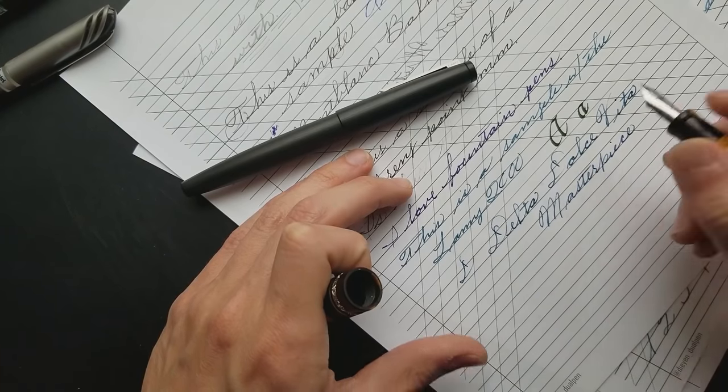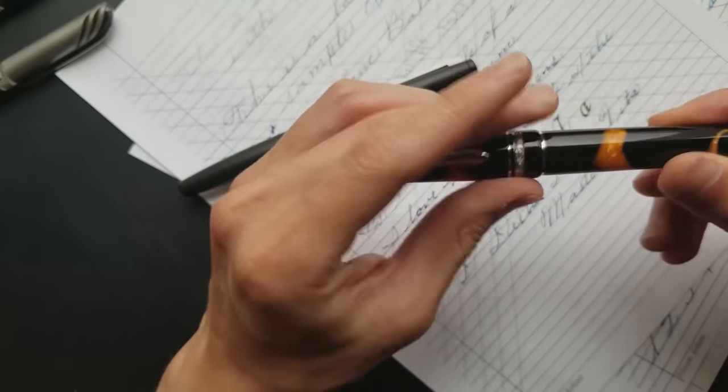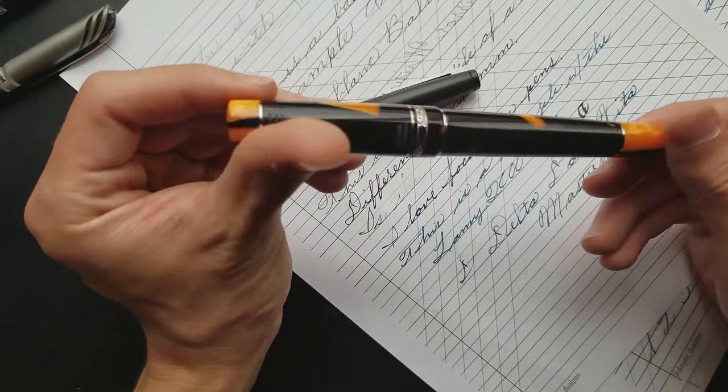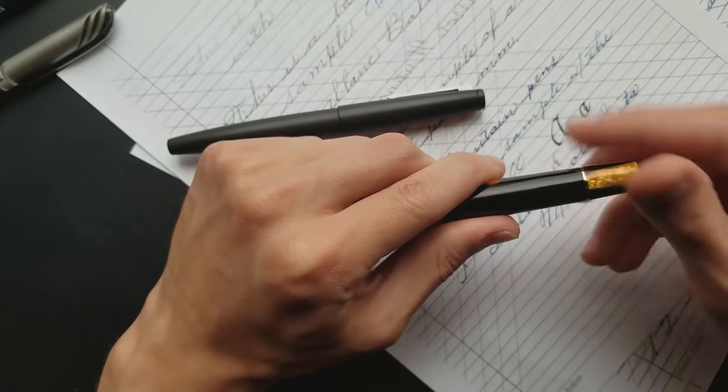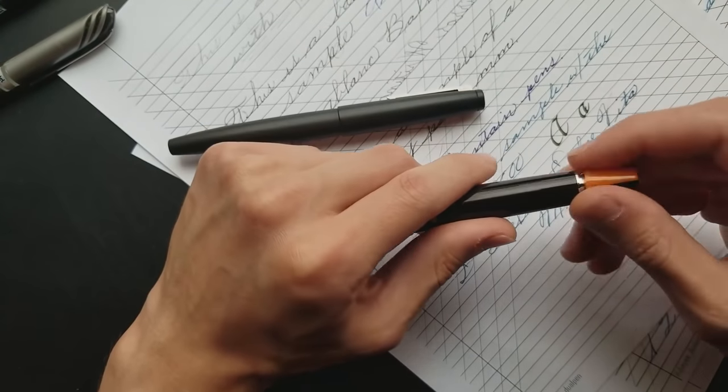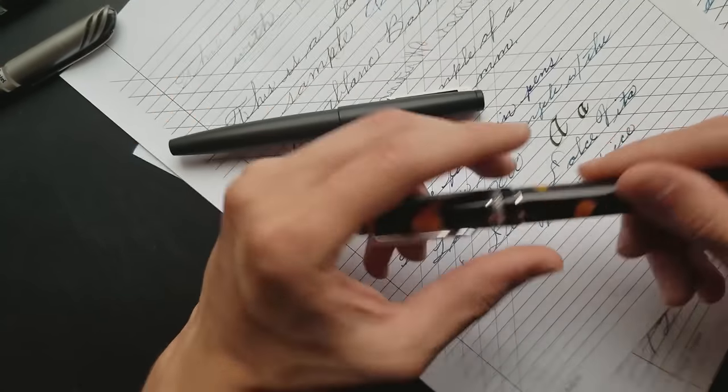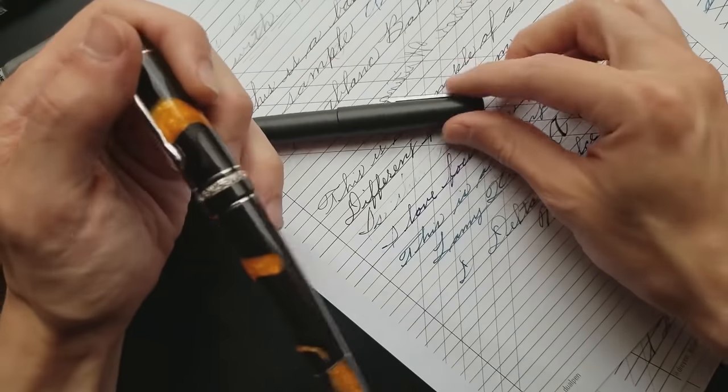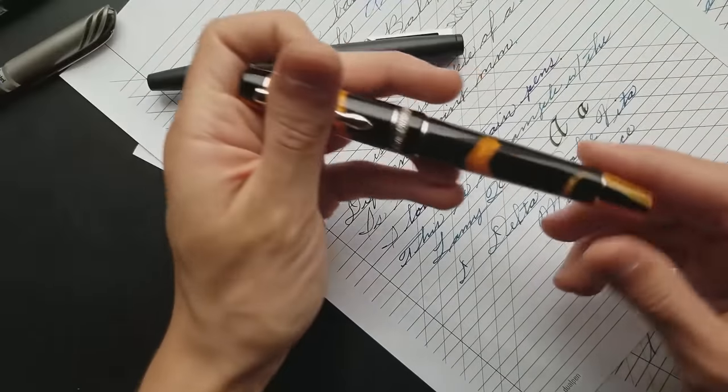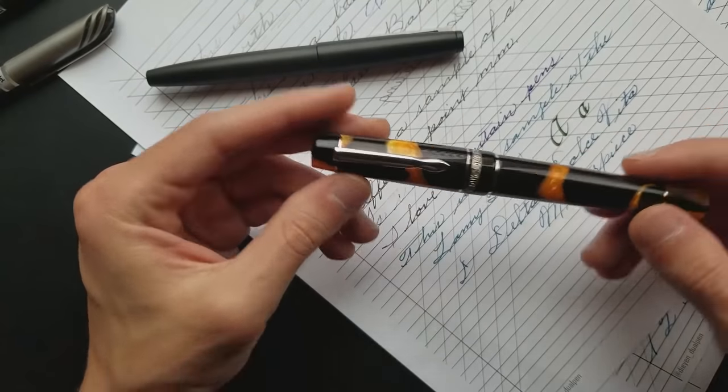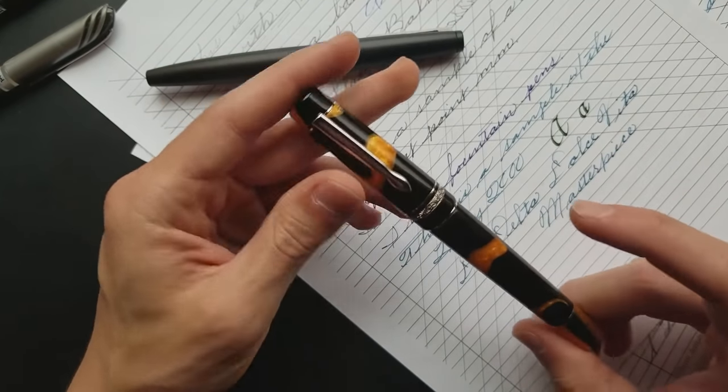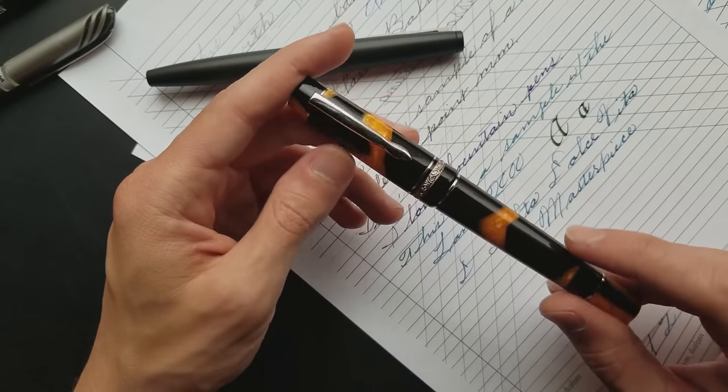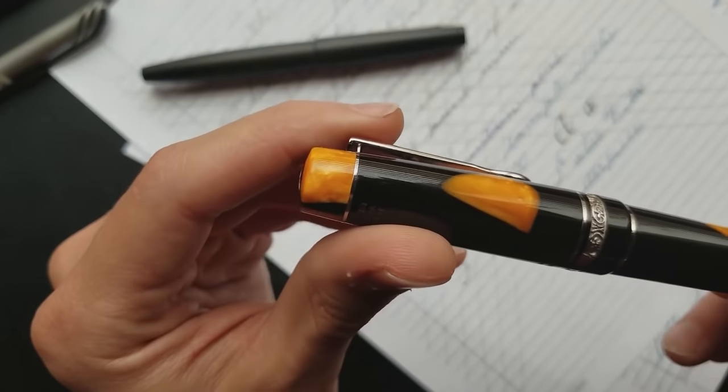Now one thing that you don't get with the Lamy that you get with the Delta is this beautiful design. It also has its own proprietary filling system on the inside. It's got this blind cap. It doesn't have a spring-loaded clip. The Lamy has a spring-loaded clip, so you really don't need to spend the extra money. This right here is more of a novelty piece. You have it because of the beauty. Very beautiful pen. Detail on this is absolutely phenomenal.